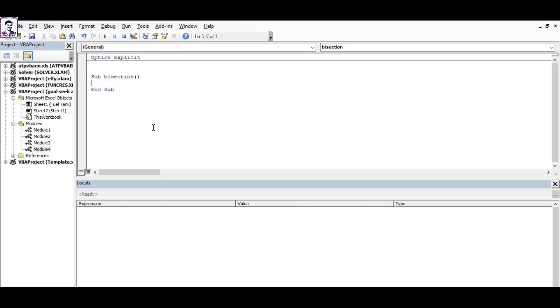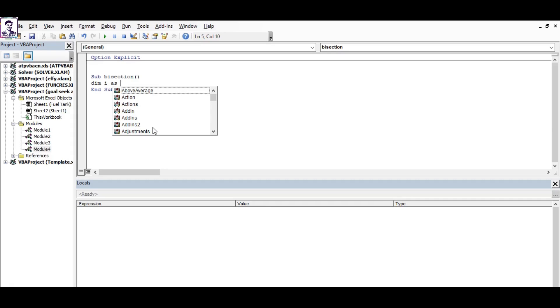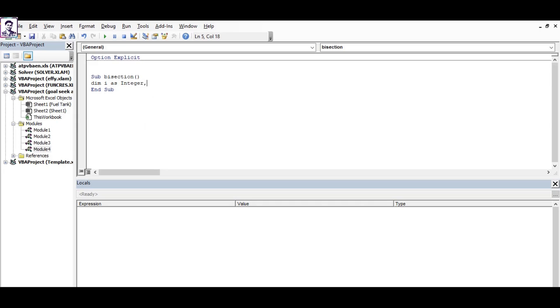Dimming means assigning the data type to those variables. For now, as I know that I'll be running my code for 20 iterations and I'll represent them by i, so as i is a non-fractional integer, I'll dim it as integer.